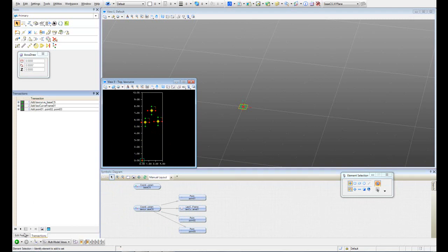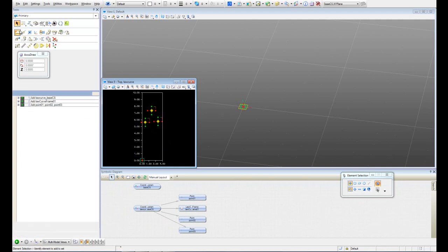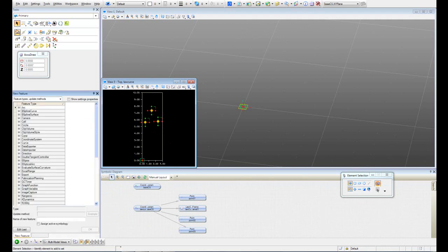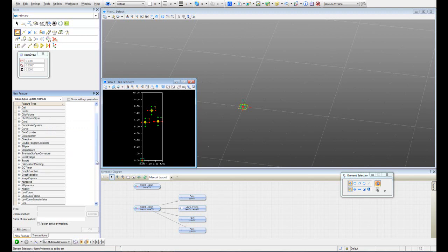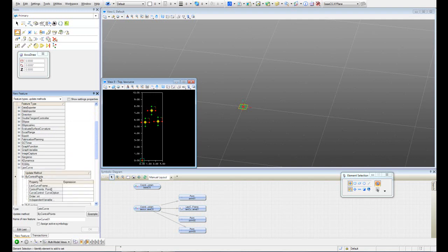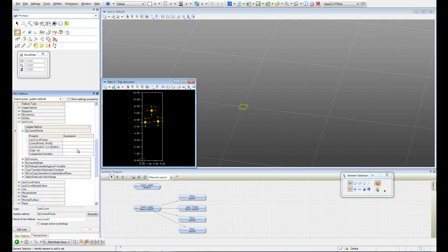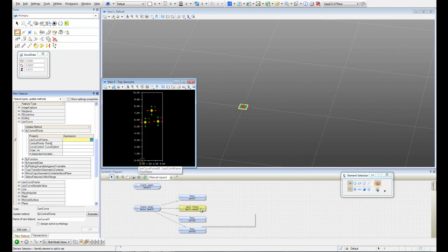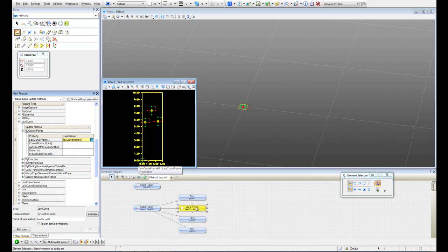Let's go to create a new feature. Let's go to log curve. We're going to do it by control points. The log curve frame is the log curve that we created, the frame. So we're going to select it.